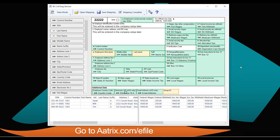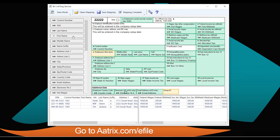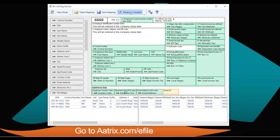You'll now see the Atrix W-2 importer that allows you to map the fields from your CSV file directly to the W-2 form. It's as simple as selecting the column header — for example, the last name of the employee — and dragging it to the appropriate box. Once the box turns green, the data has been linked, and you simply move to Mapping Complete.